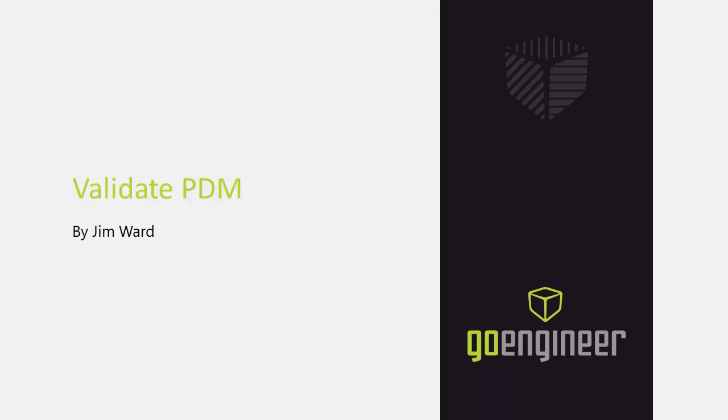This has been Jim Ward from GoEngineer describing how to verify that PDM is working properly. Thank you for watching.